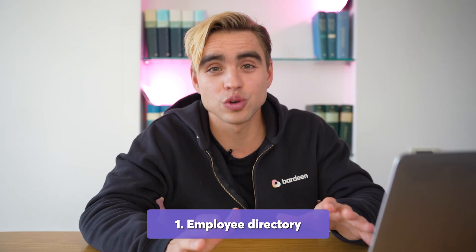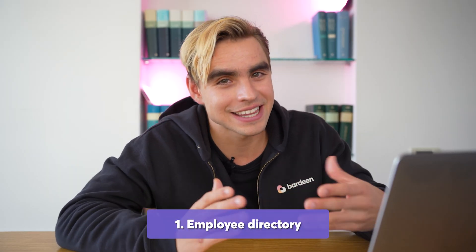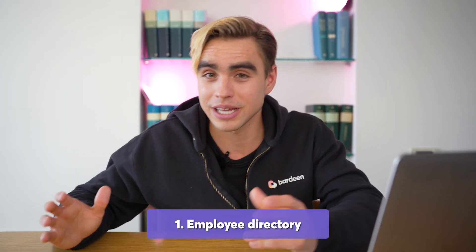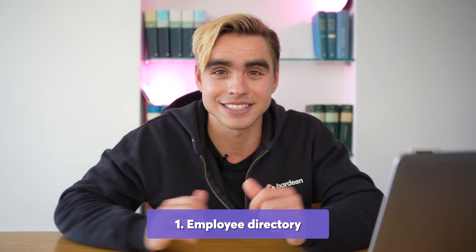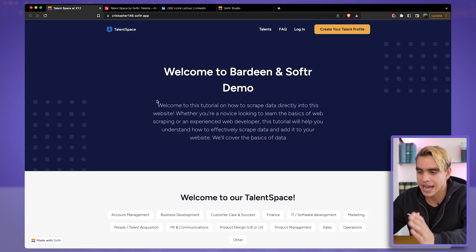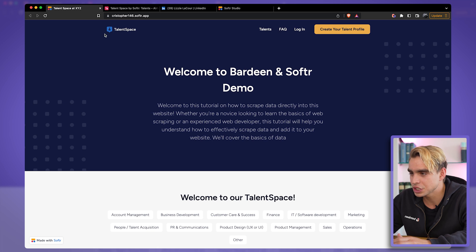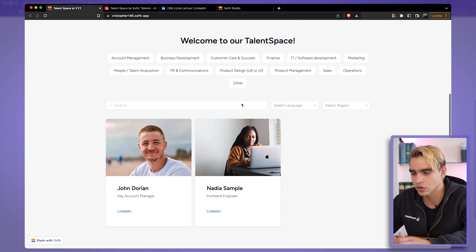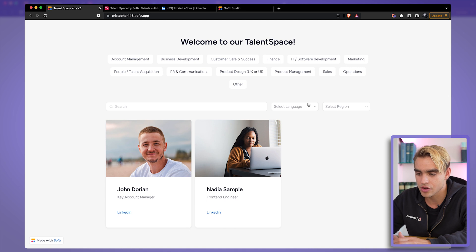For our first use case we're going to be building an employee directory so that people can log on and see who works at a company. Here I have an example of such a page — Talent Space — with some description and of course a directory of employees.